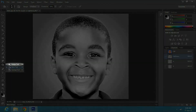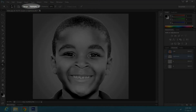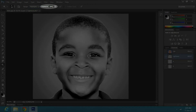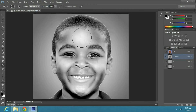Then select the dodge tool from the toolbar. Change the range to highlights and decrease the exposure to 20%. Apply it on areas which are directly exposed to light.